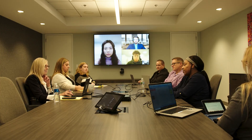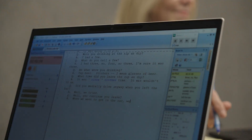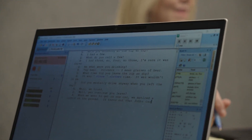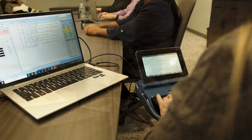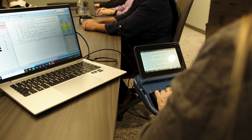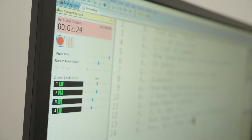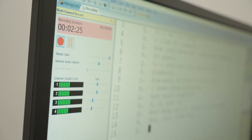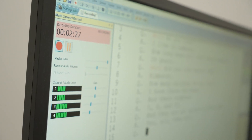Stenograph developed Direct Audio in Catalyst to solve the issue that's happened over the last few years. You have remote deposition platforms where you're required to record audio as well as people in the room. With Direct Audio, using just one laptop with Case Catalyst and remote conferencing software, Catalyst is able to grab that audio from the remote conferencing software.